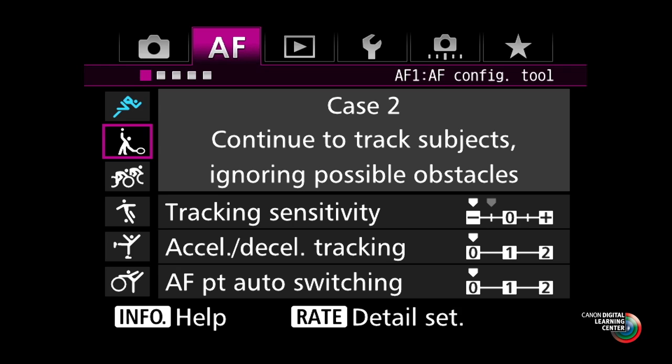Case two is called 'continue to track subjects ignoring possible obstacles.' This is going to change the way the focusing system thinks — if you're tracking a moving subject, it's going to slow down the tracking sensitivity. So if something suddenly comes between you and the subject, or the subject momentarily moves away from the autofocus point, the camera won't try to instantly refocus on what it now sees. It's going to slow down that process, giving you a perceptible moment to get back on that subject again and refocus on it as it continues to move towards you.